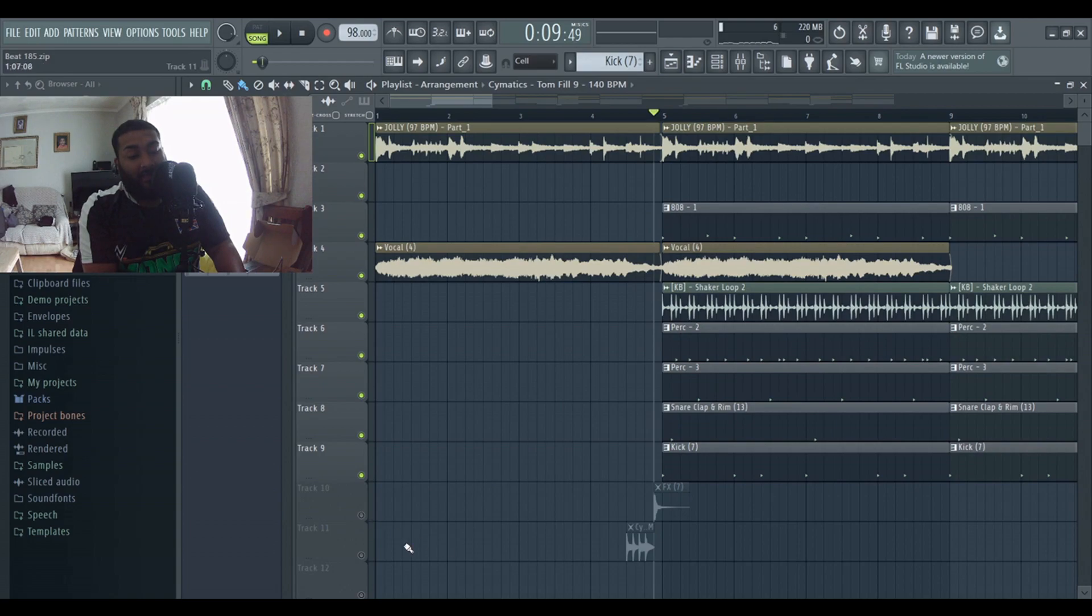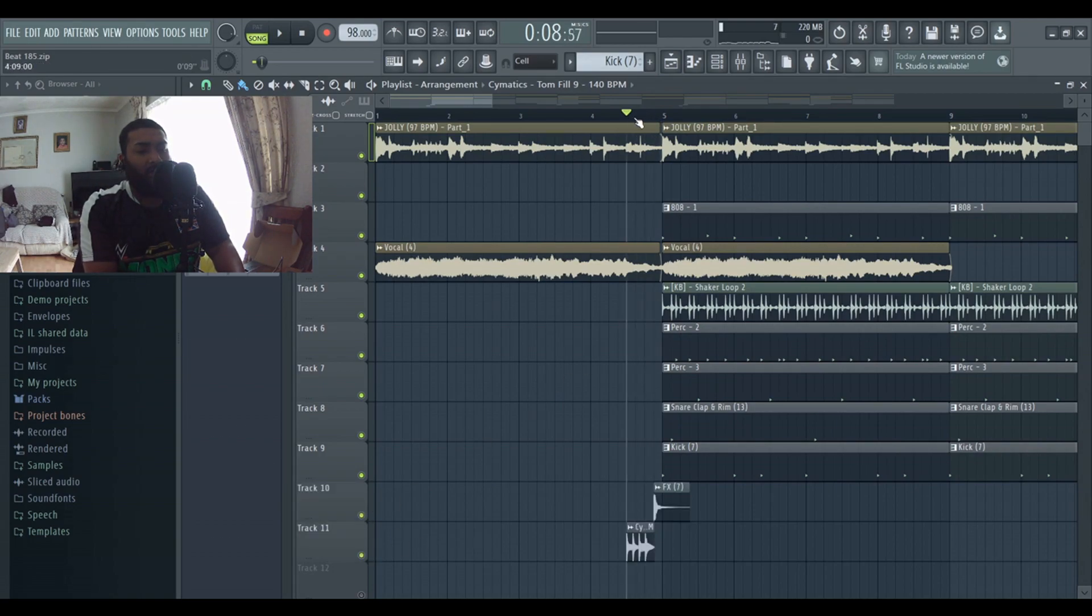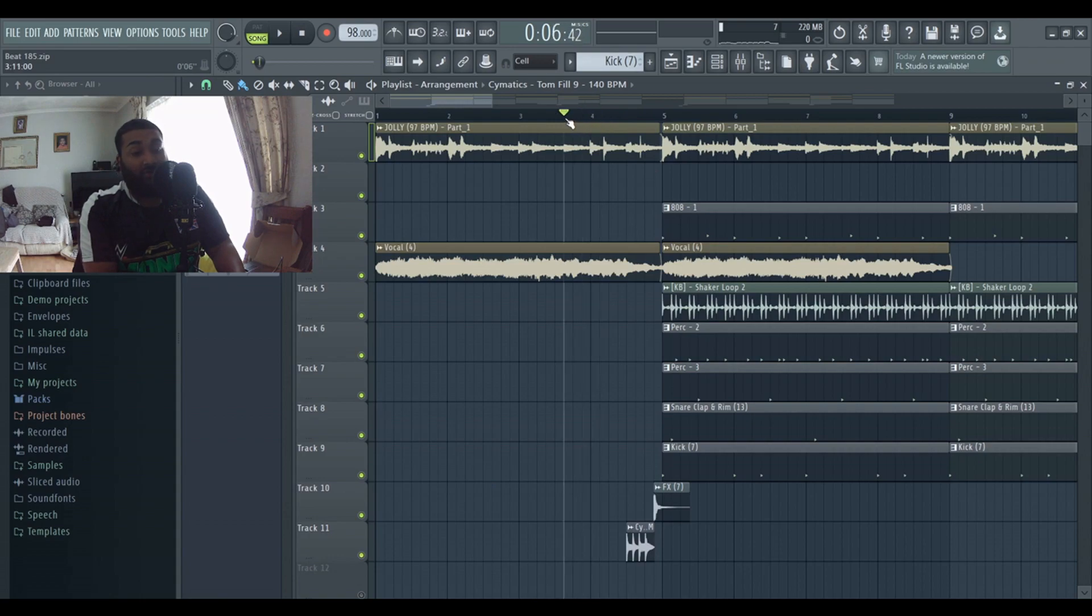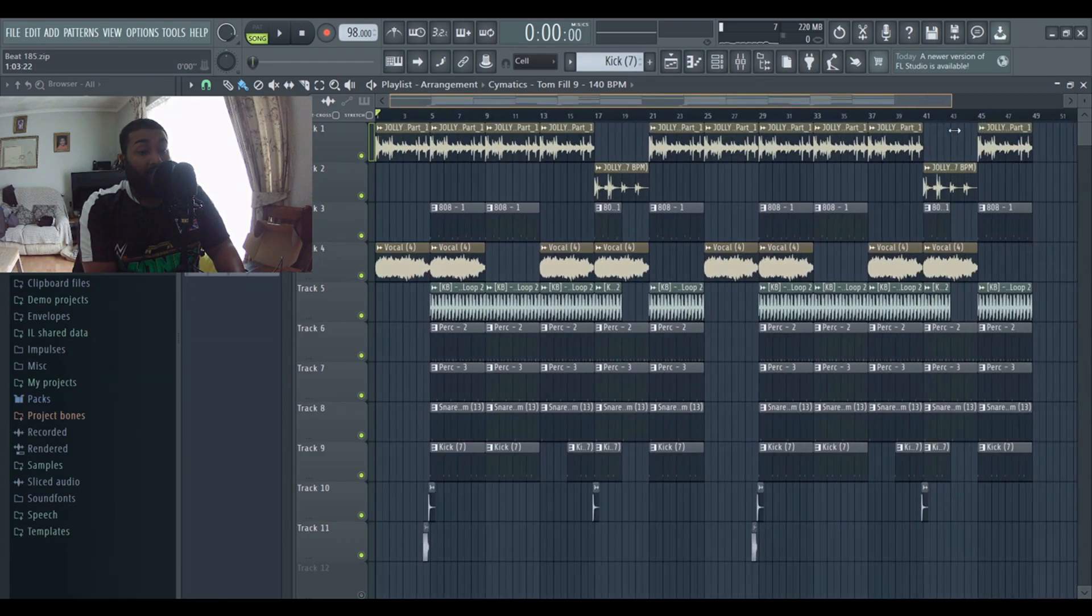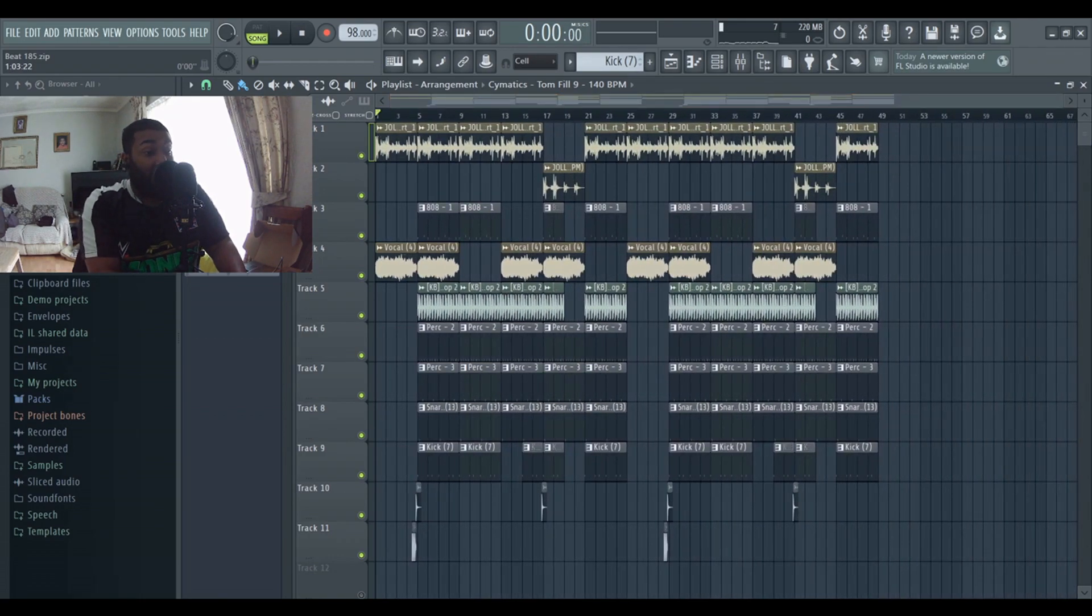Then added this filler and then this like sort of crash sound to sort of introduce the beat. So what I'll do is play the beat out so you guys can hear it.